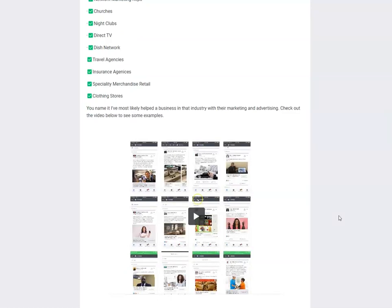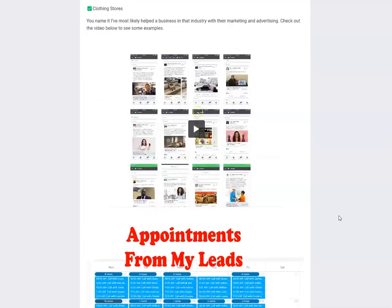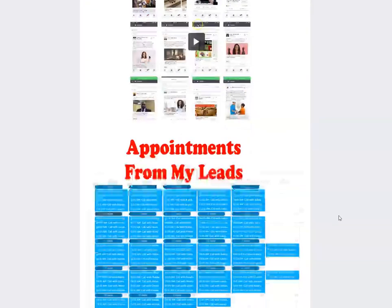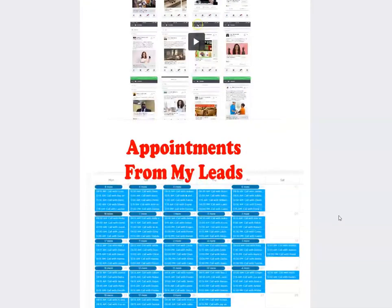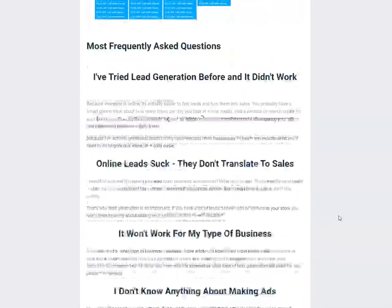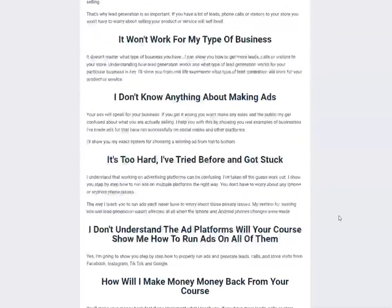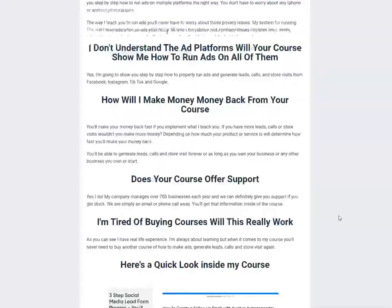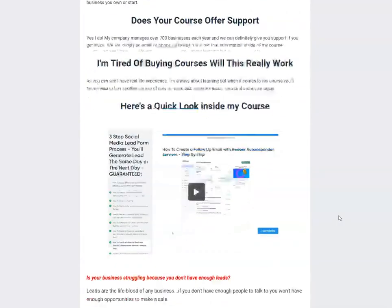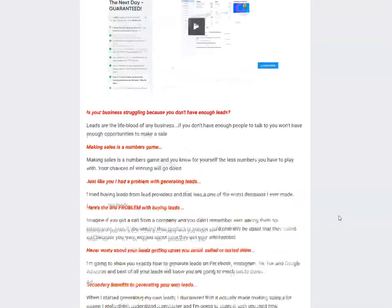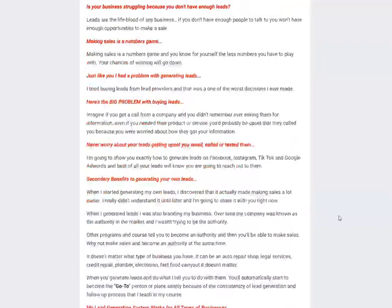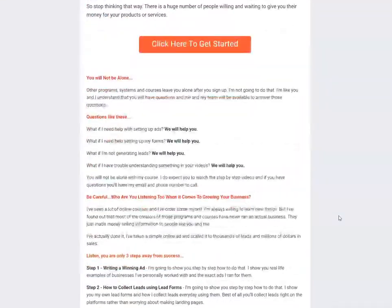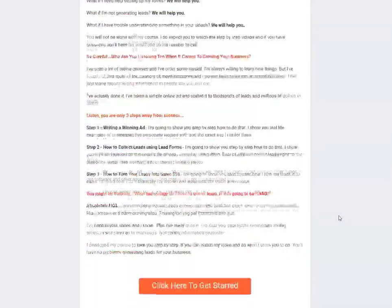There's probably not a business type that I haven't worked with. I've worked with large, small corporations. Currently have one of the largest cell phone, national cell phone companies that I'm doing ads for. So it does not matter what type of business you have.